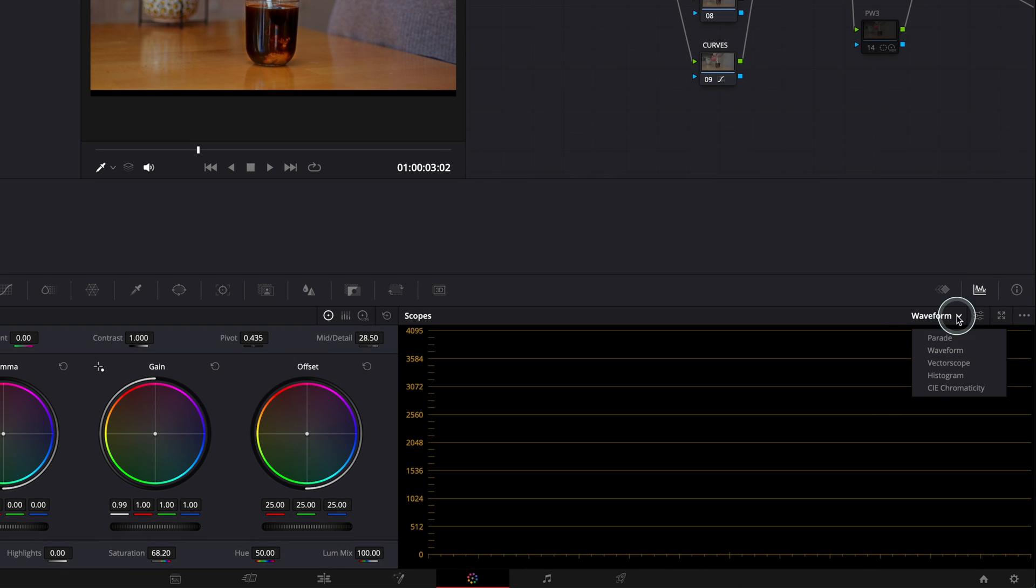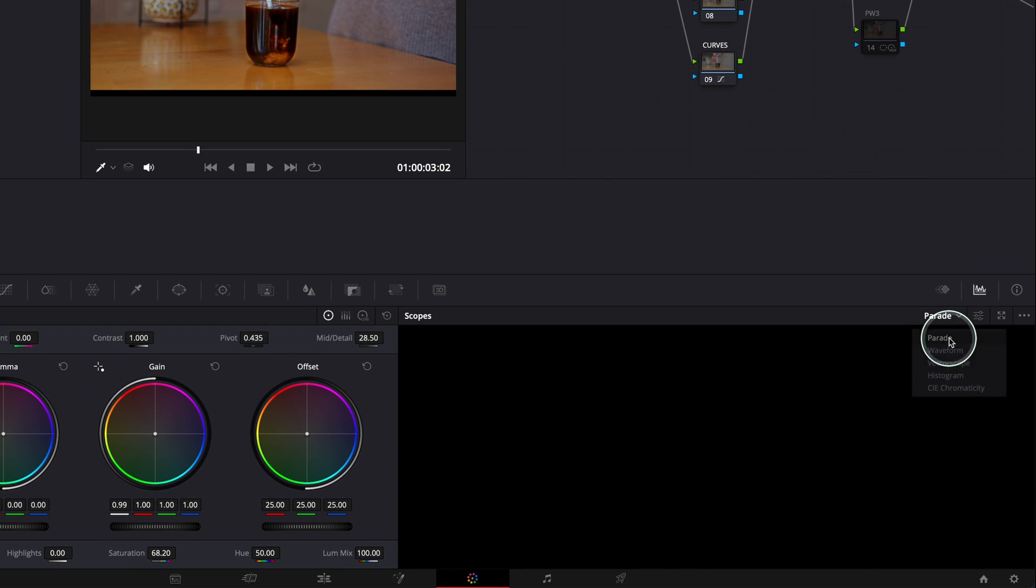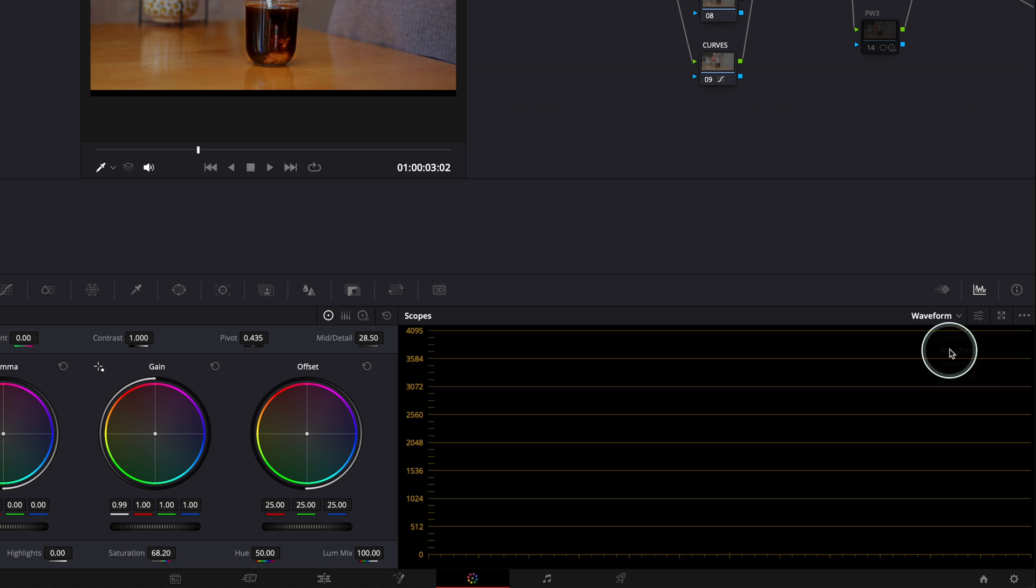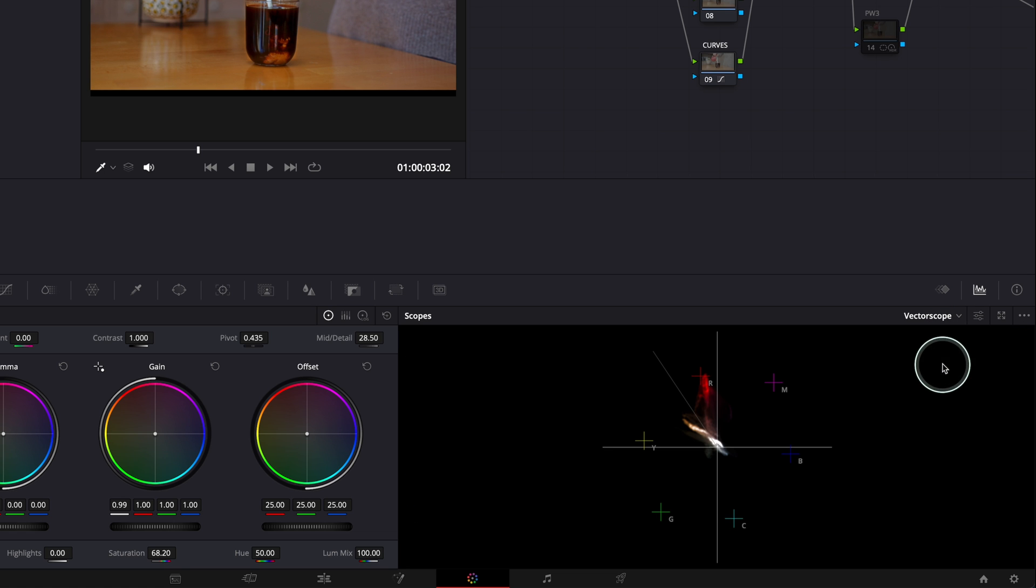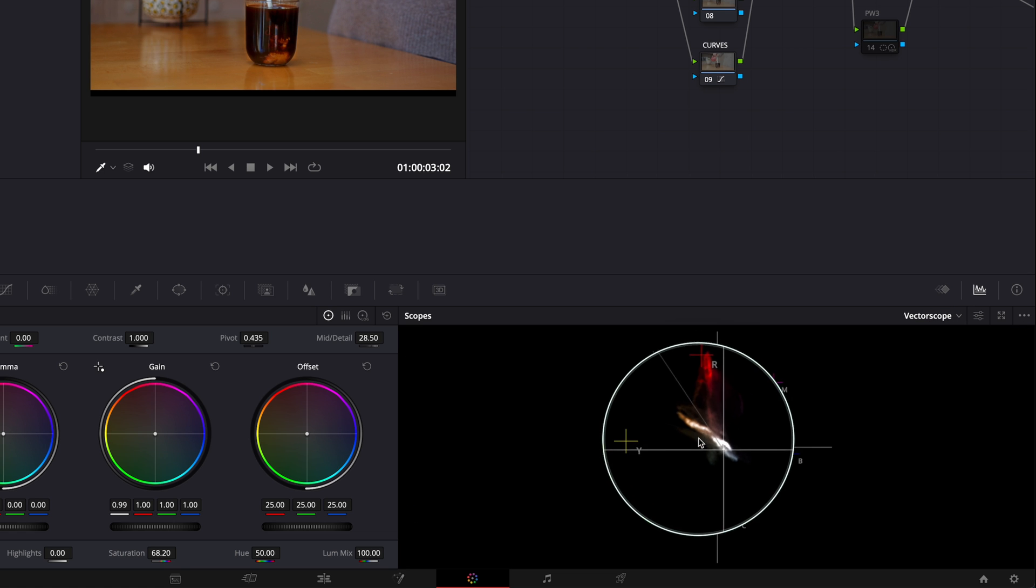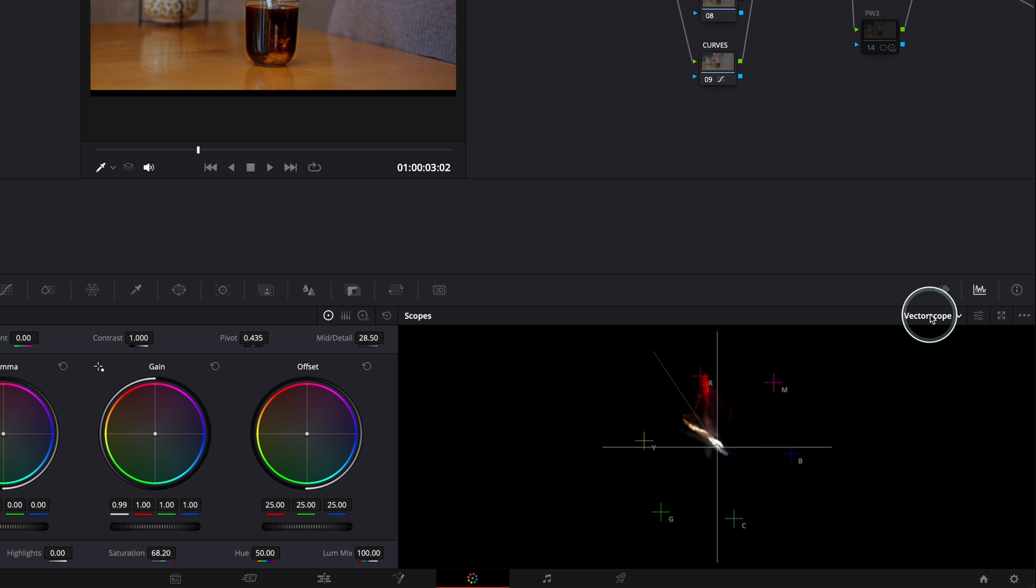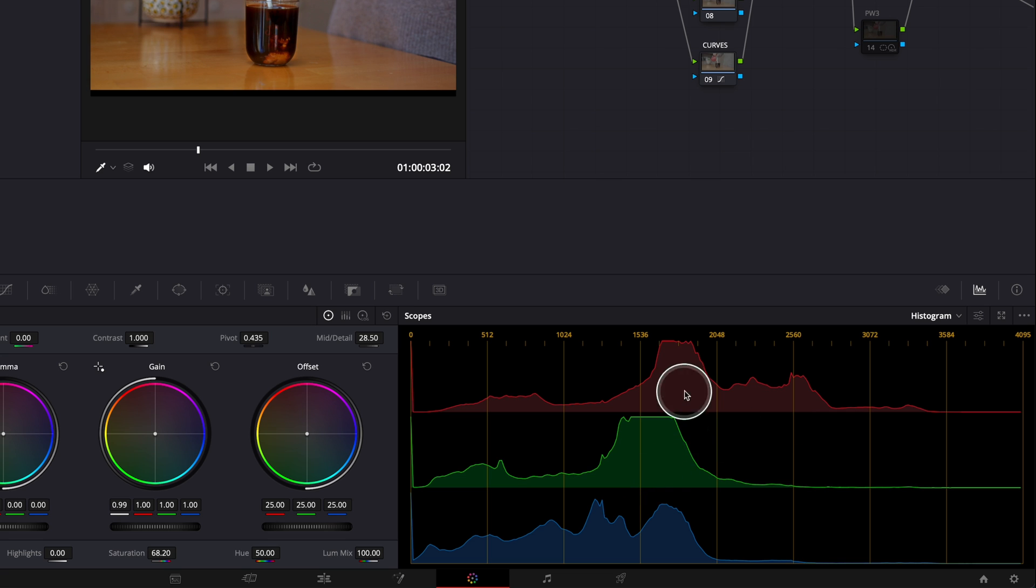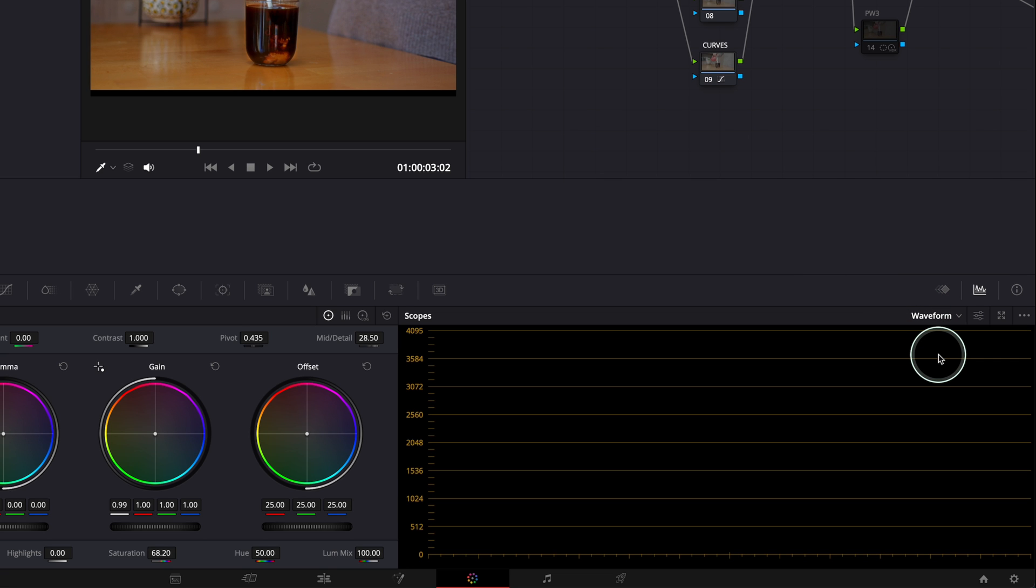If you are here, if I go to parade, if I go to waveform, if I go to vectorscope, you see the vectorscope is showing here clearly. If I go to histogram, histogram is fine. And it's actually pretty simple.